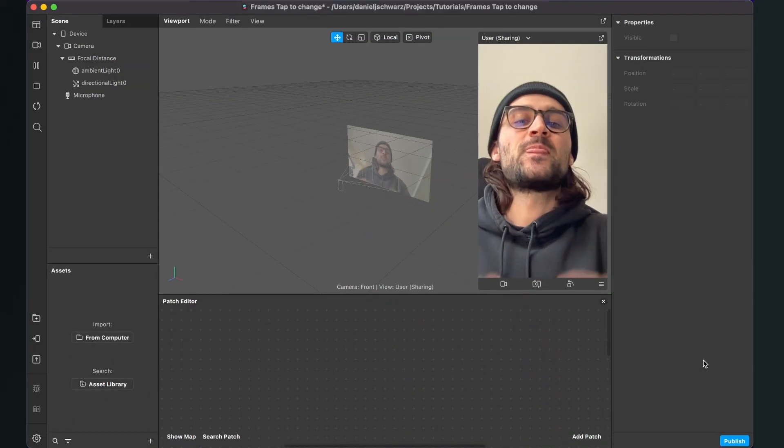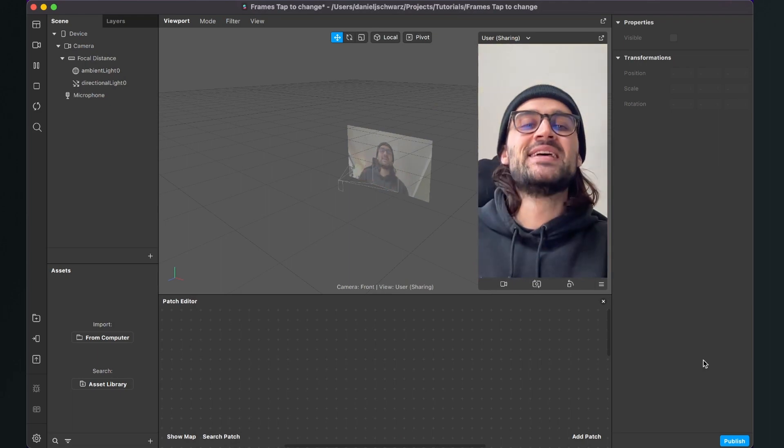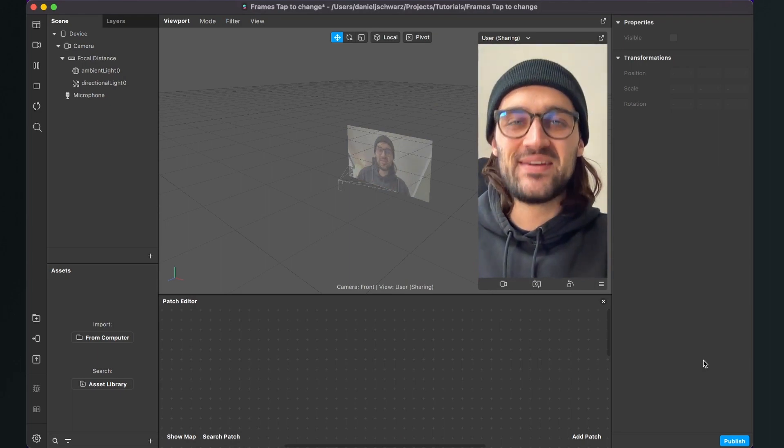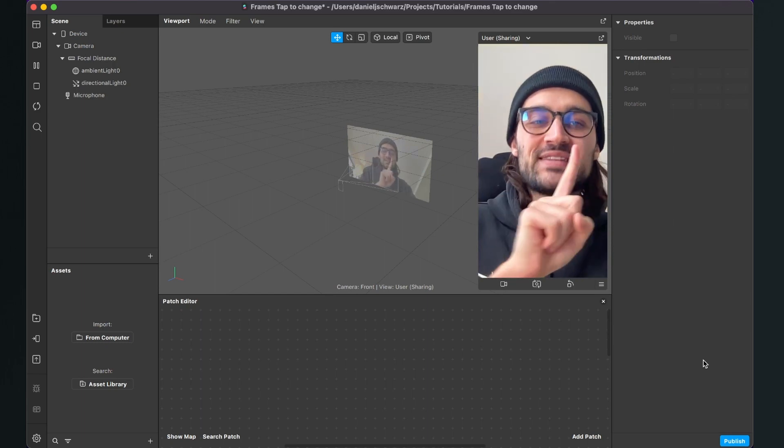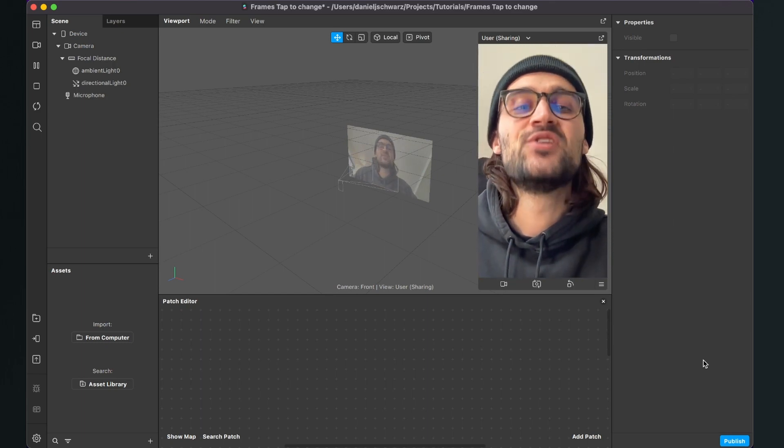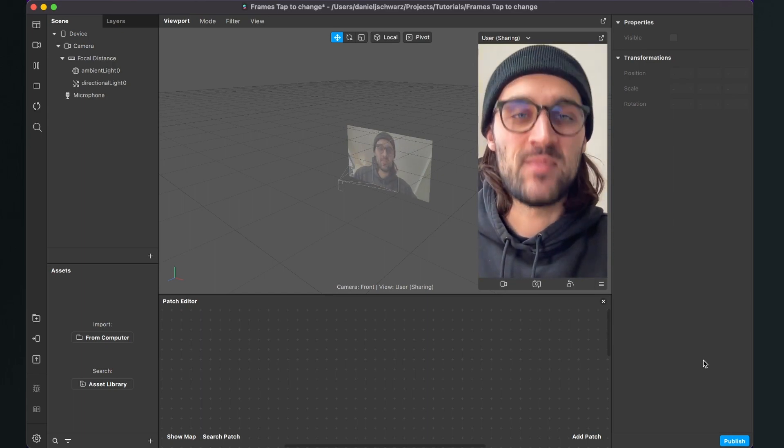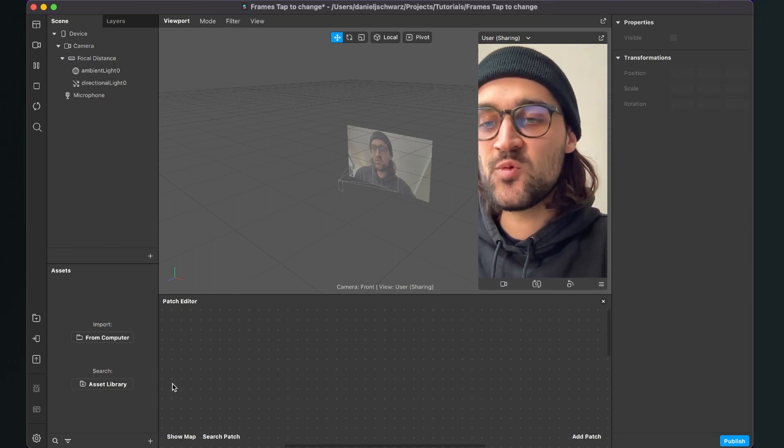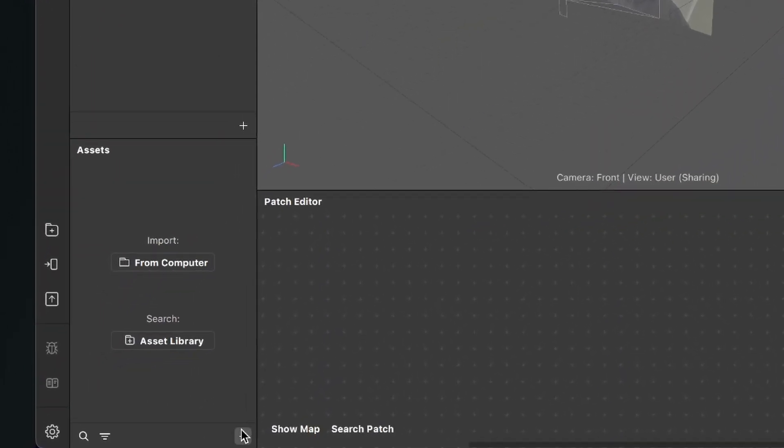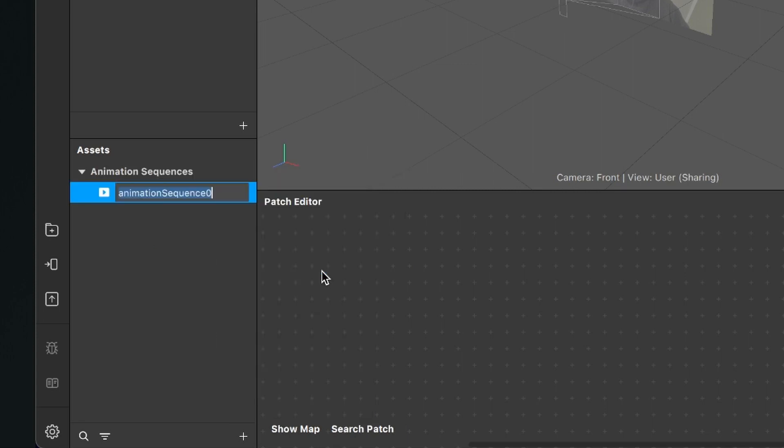Now that we've created all our frames, we can start creating the filter in Spark AR Studio. The first step is to create an animation sequence. Go to the assets panel, click on the plus, and select Animation Sequence. Spark AR will create this animation sequence for us. I'll rename it to 'frames'.